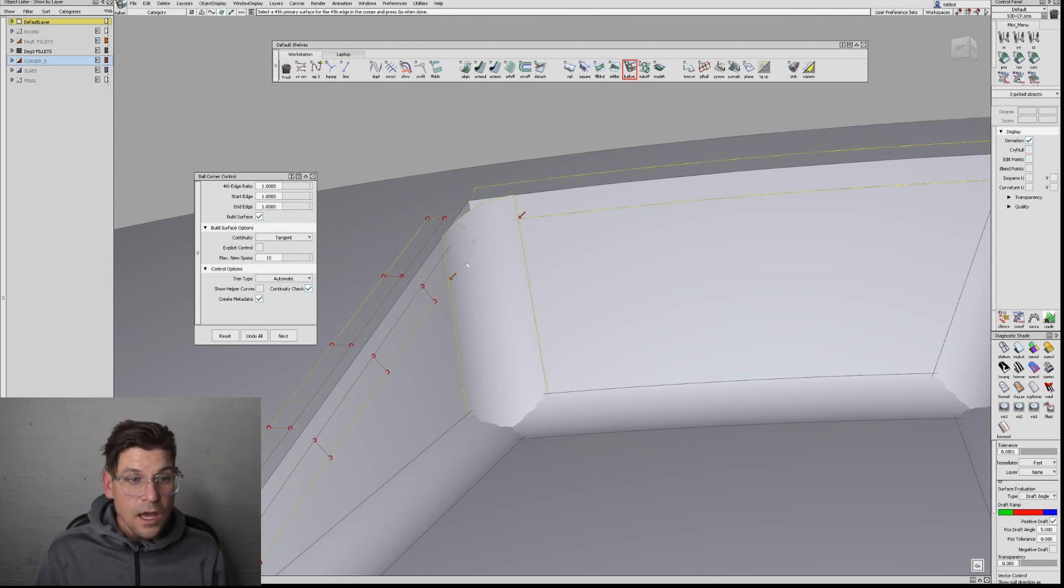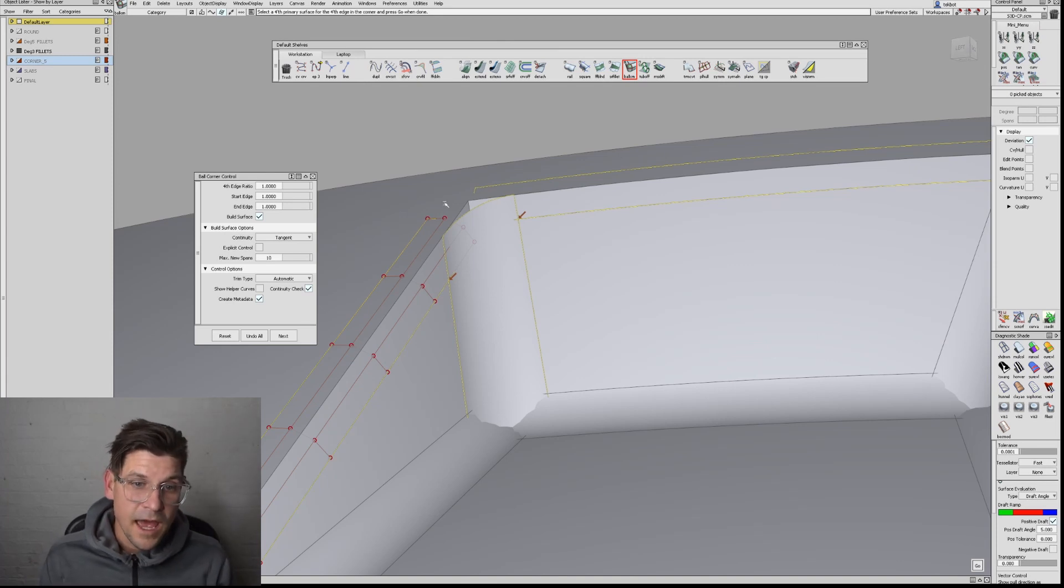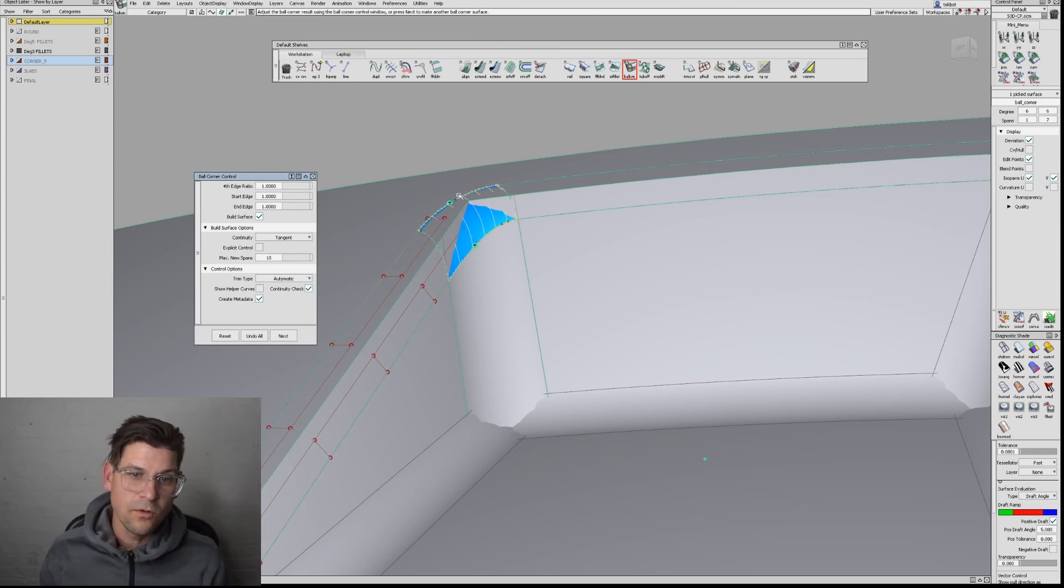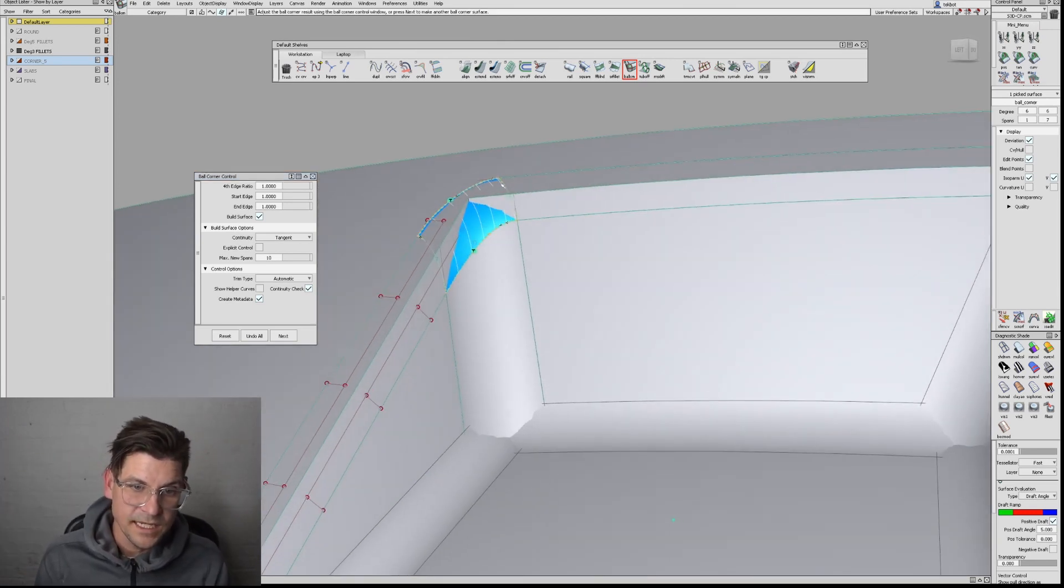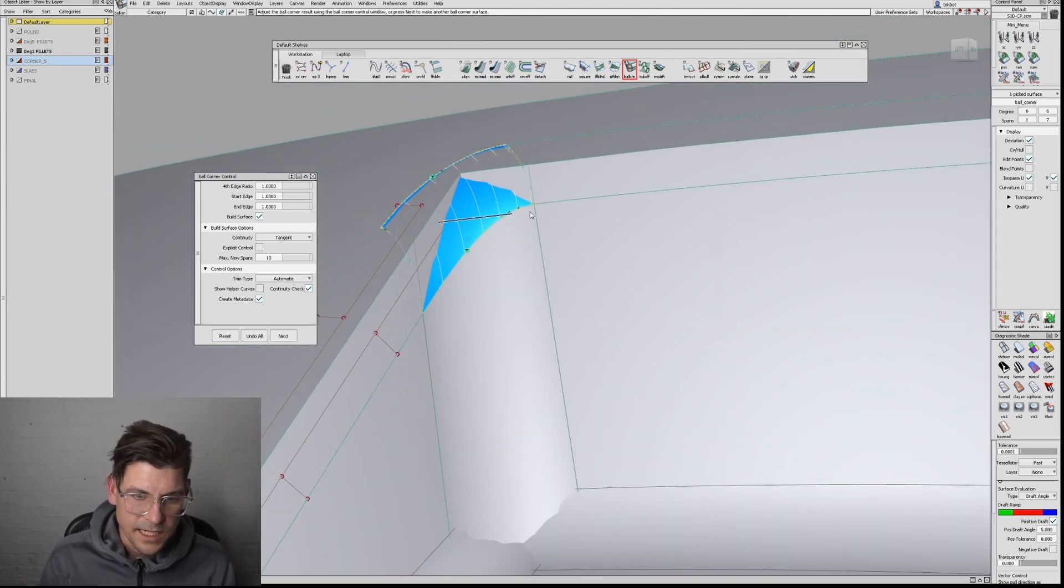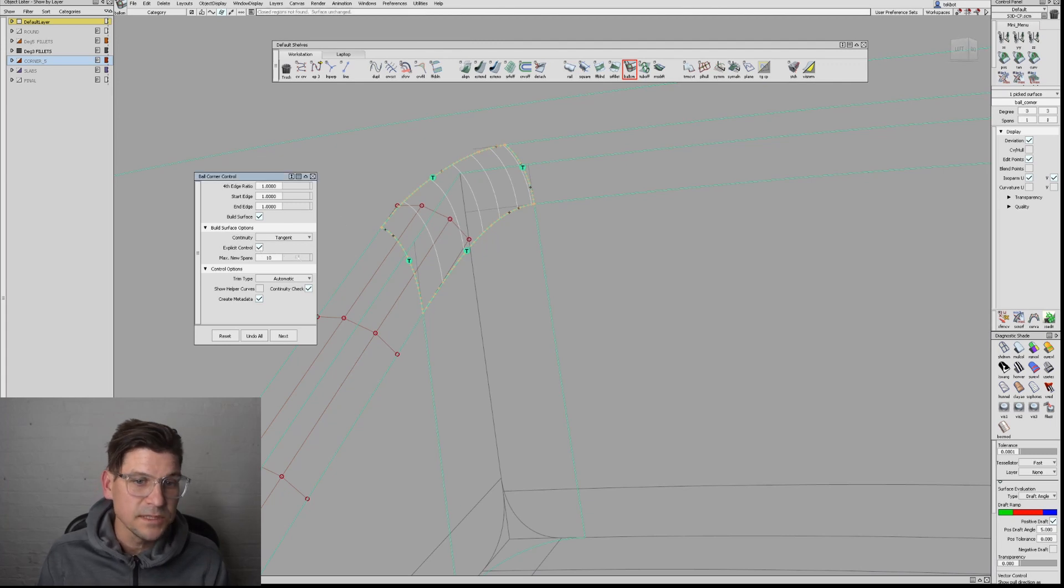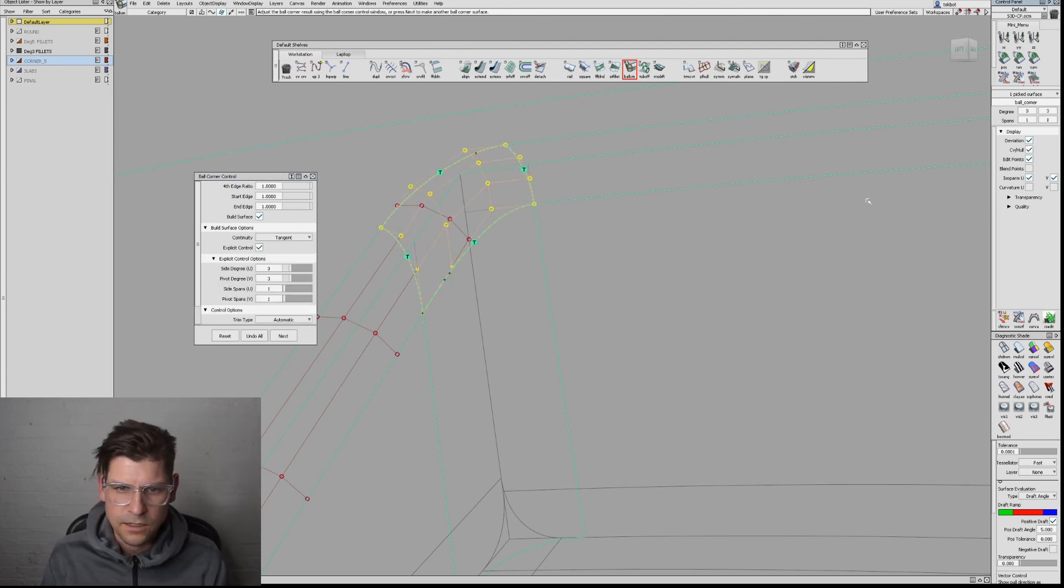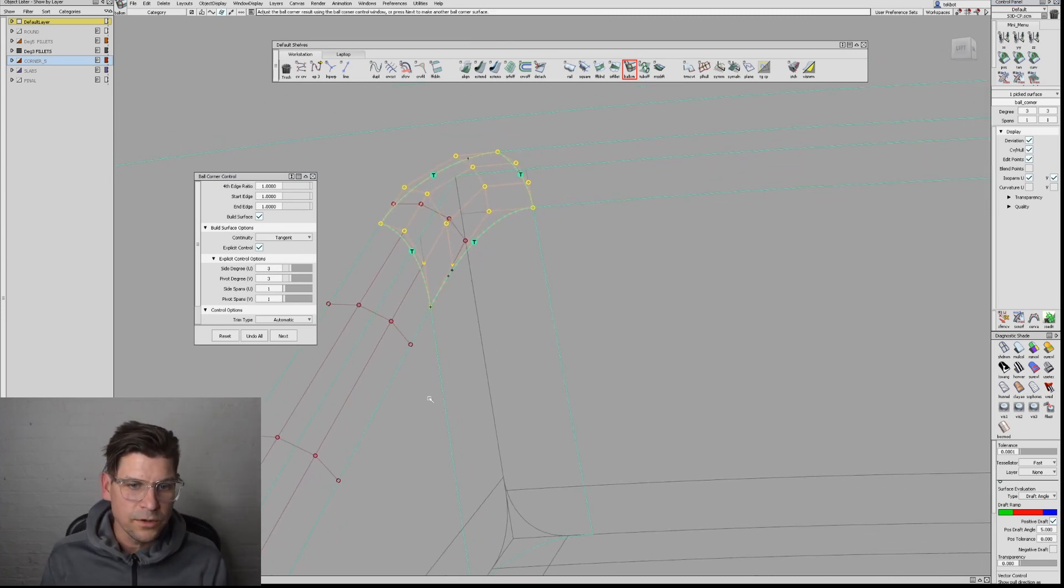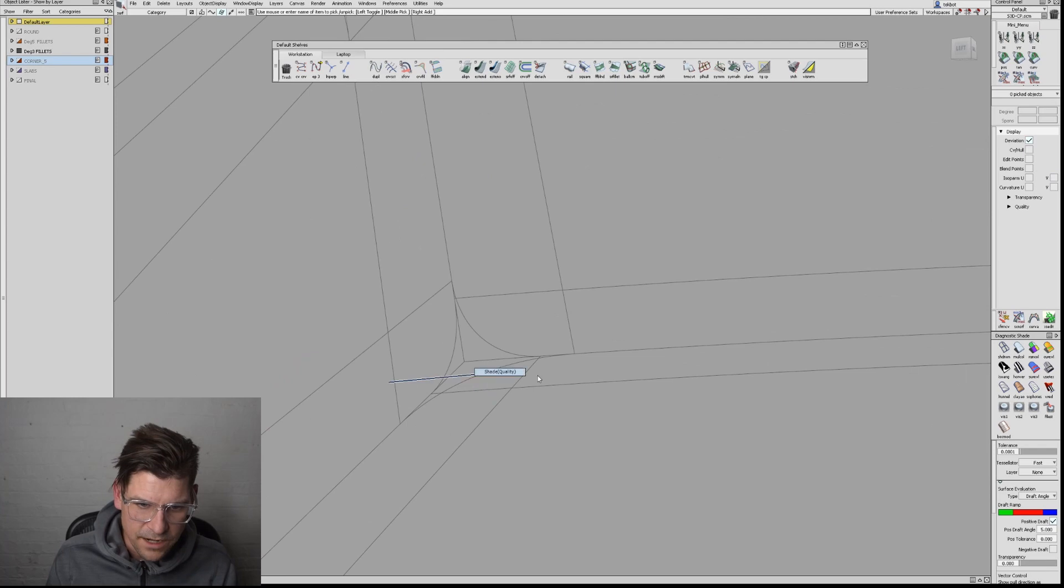With the ball corner tool, you select the three fillets, then on the fourth click select the surface the fillet will flow along—in this case the upper surface. The ball corner created tangent all the way around, but we have all these isoparms. Turn on explicit control, three by three, and the CVs look great. The tool worked perfectly, no adjustments needed.